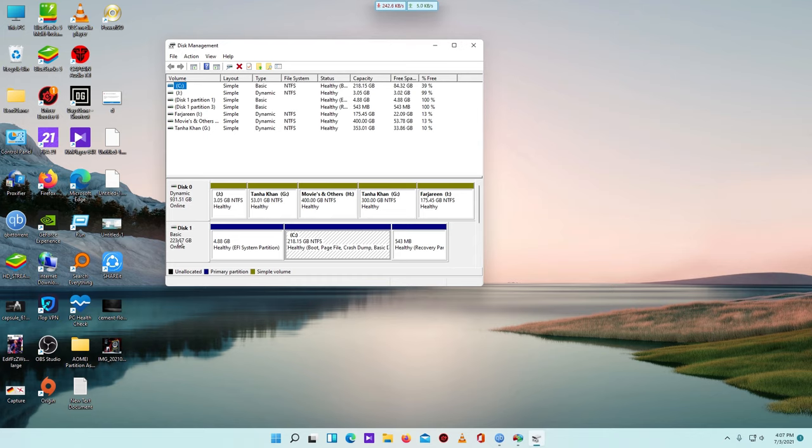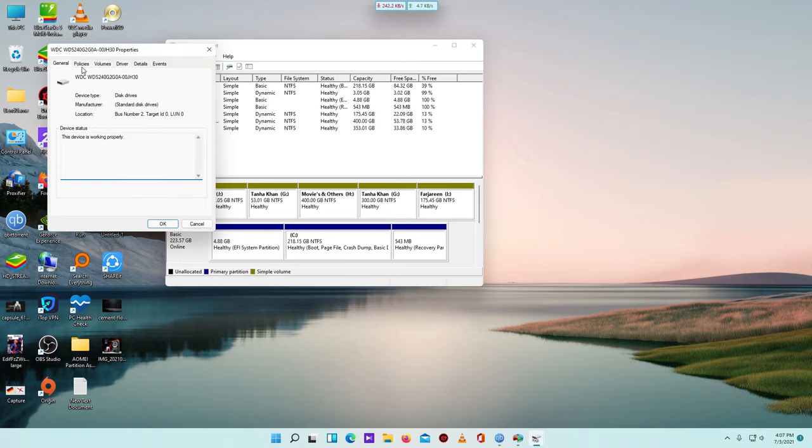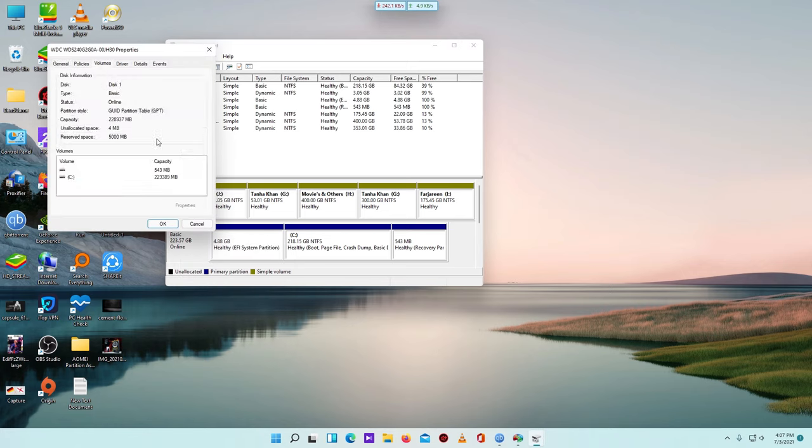Here is my boot device, Disk 1. Just right-click on it and go to Properties, then go to Volume, and you can see partition style is GPT mode.